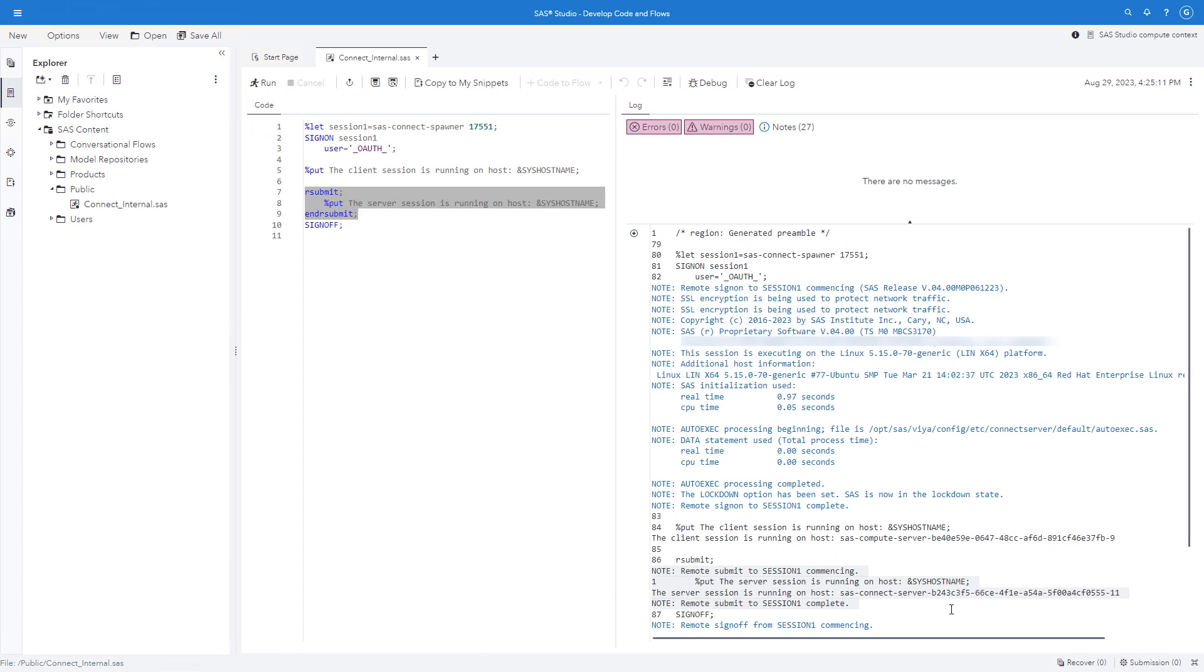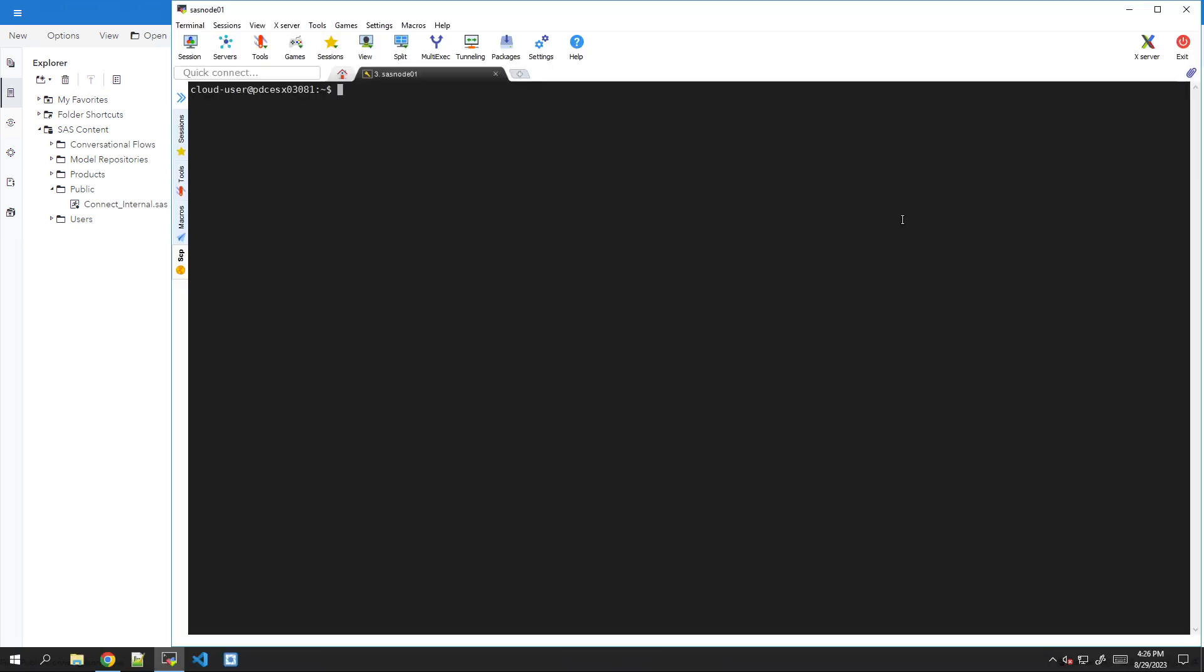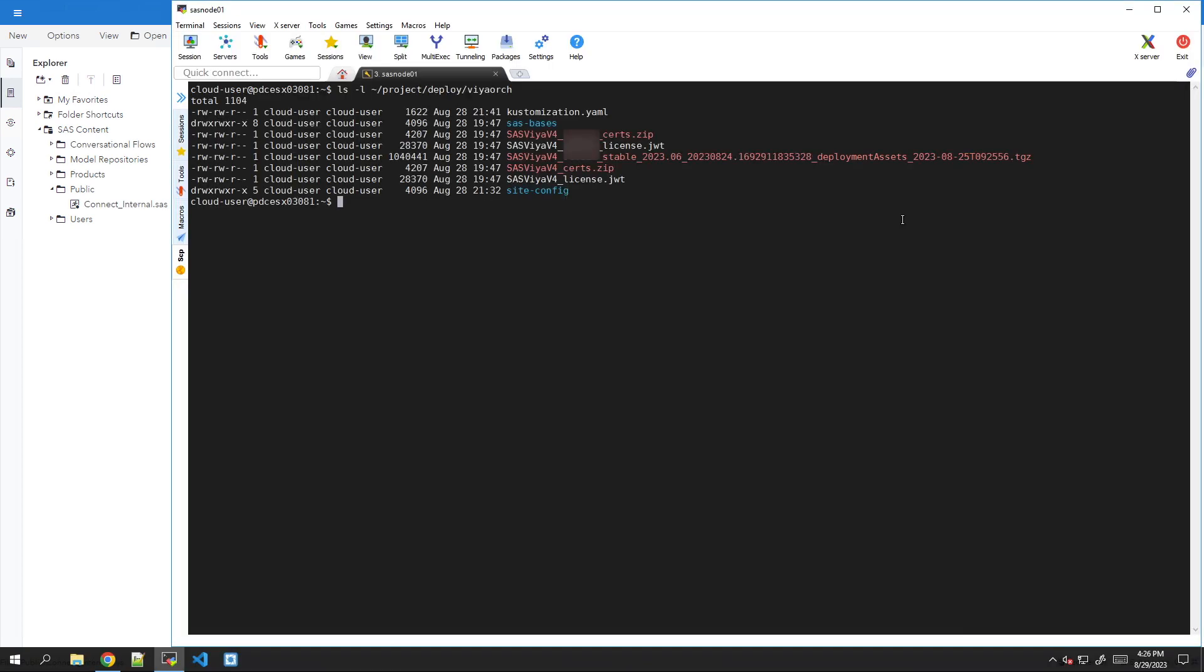And here is our remote session running on the Connect on the same environment. So the internal environment is set up, everything is fine. Let's now start the configuration to open it to external connections. First of all, we want to check the existing environment. We already deployed Viya in the Viya work directory. Here we have our customization.yaml that we will need to modify.